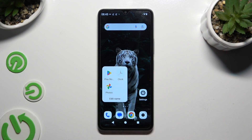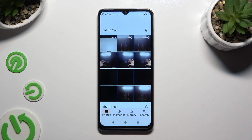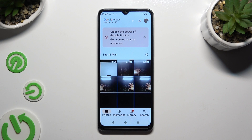Begin by launching the Photos app and selecting Photos or Library at the bottom. Let's start with Photos.